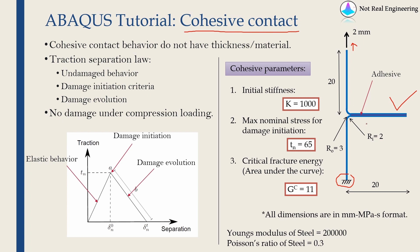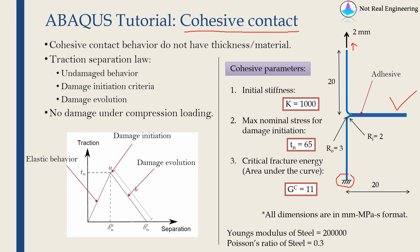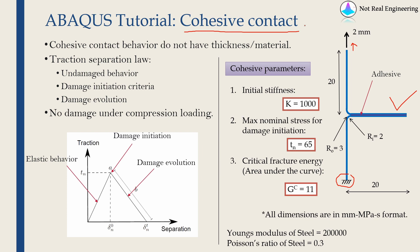There are two ways to model this. One is cohesive contact which we are going to see. There is another way where we explicitly model the adhesive. The adhesive will have some thickness and we can use cohesive elements in that case. But if you want to know more about that, please see my other video. Both ways are actually very similar. The theory behind it is almost the same. If you understand one, you will definitely understand the other.